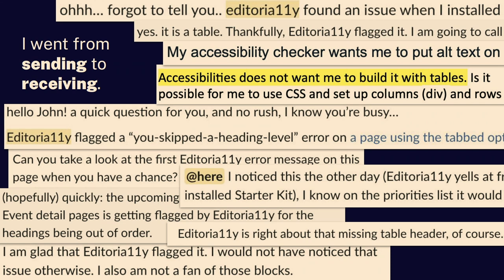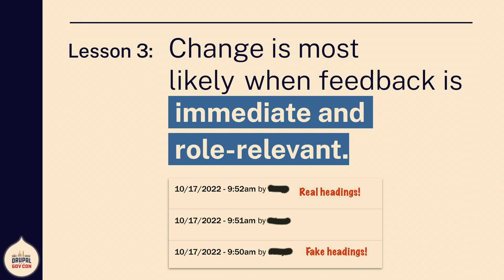So I went from sending to receiving. I'm still sending emails, but they're different now. I went from saying 'hey, you need headings,' to seeing responses — Slacks and emails saying 'I forgot to tell you, Editoria11y found this issue, what do I do with it?' or 'my accessibility checker wants me to put alt text on' or 'my accessibility checker does not want me to build with tables — what do I do?' That wasn't me sending an email — that was them saying 'the accessibility checker's yelling at me.' I save these because they make my performance reviews really easy to write. I spent all this time thinking it was a rabbit trail and a waste of the university's money. But now it's doing the part of my job that sucks — and my boss is happy because the job's getting done, and she'd much rather be paying me to write JavaScript than to email people. And they're happier because the feedback is immediate and role-relevant. It doesn't feel like added work.